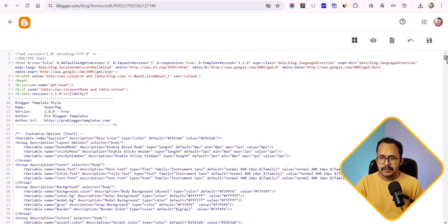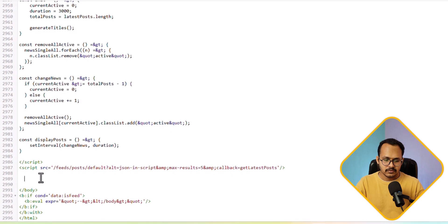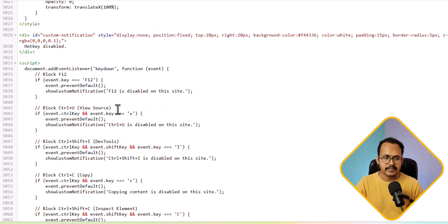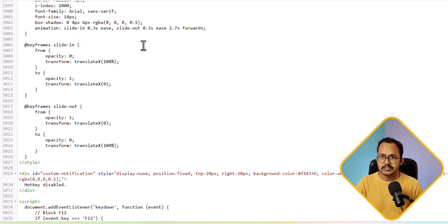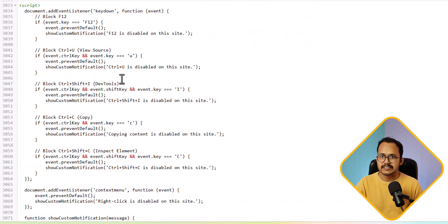Paste this code before the closing body tag. Here we have used a CSS code, HTML code, and a JavaScript code together, so we need to replace a value in it.